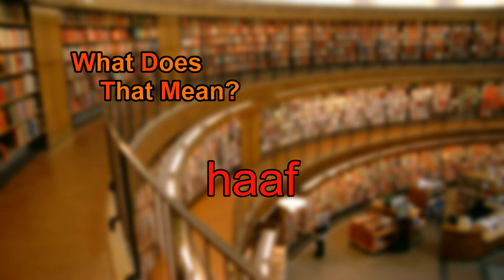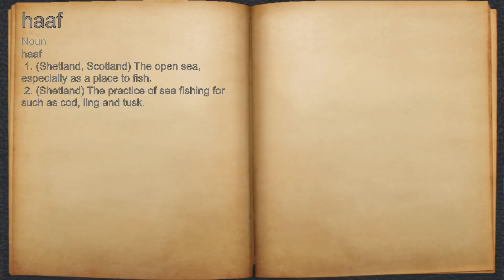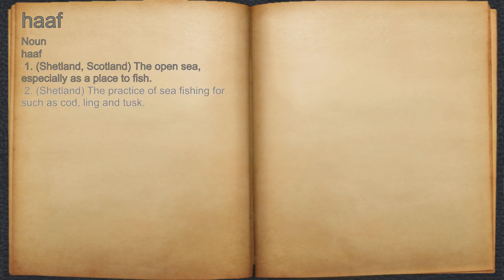What does half mean? Half. Noun. 1. Shetland, Scotland: the open sea, especially as a place to fish. 2. Shetland: the practice of sea fishing for such as cod, ling, and tusk.